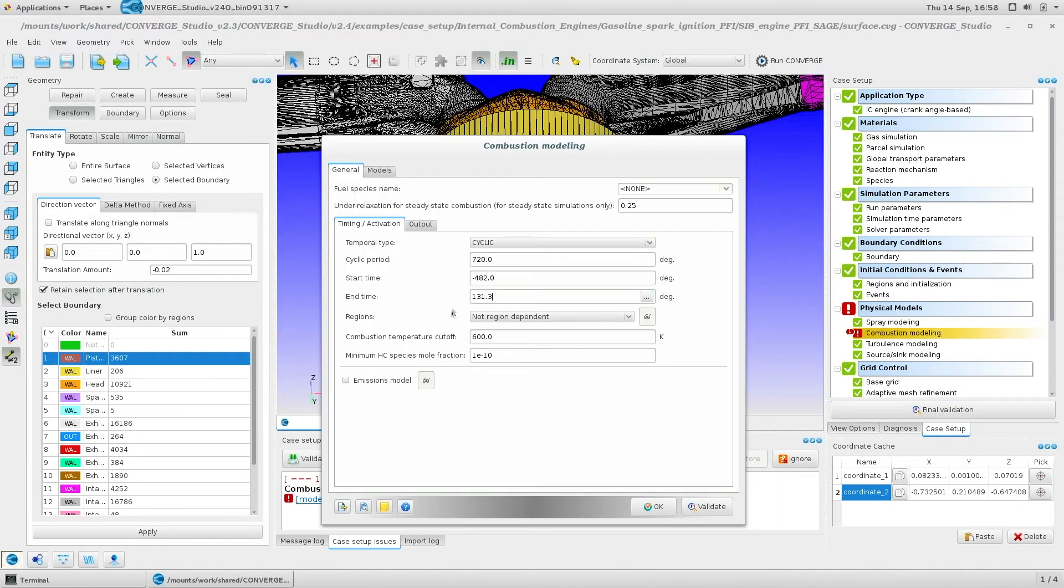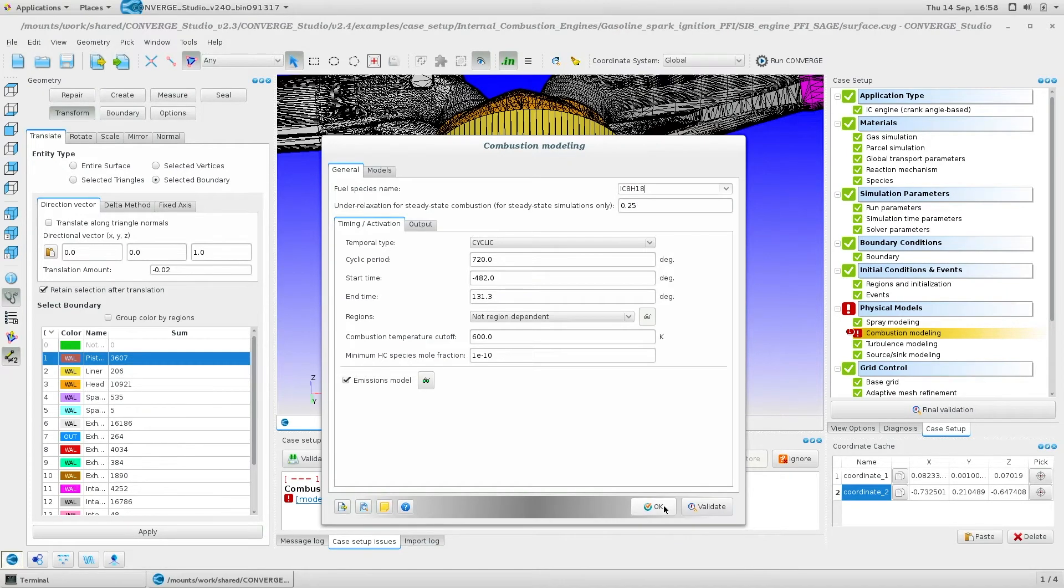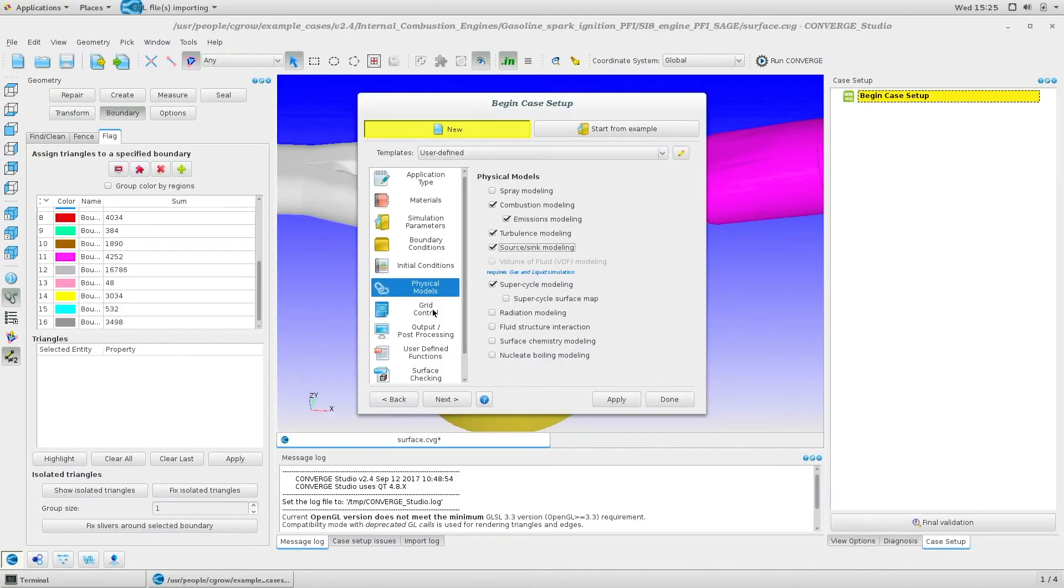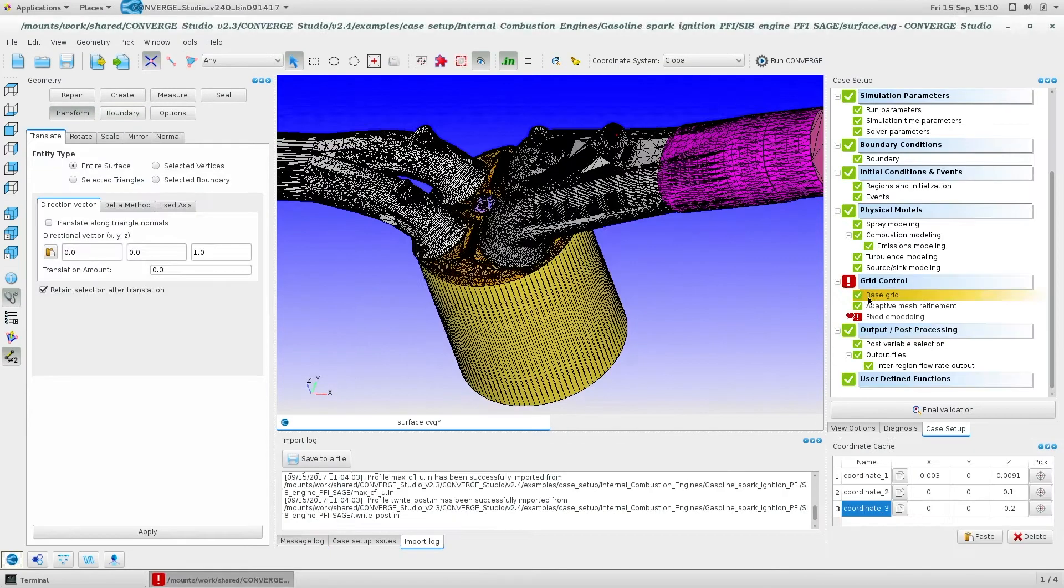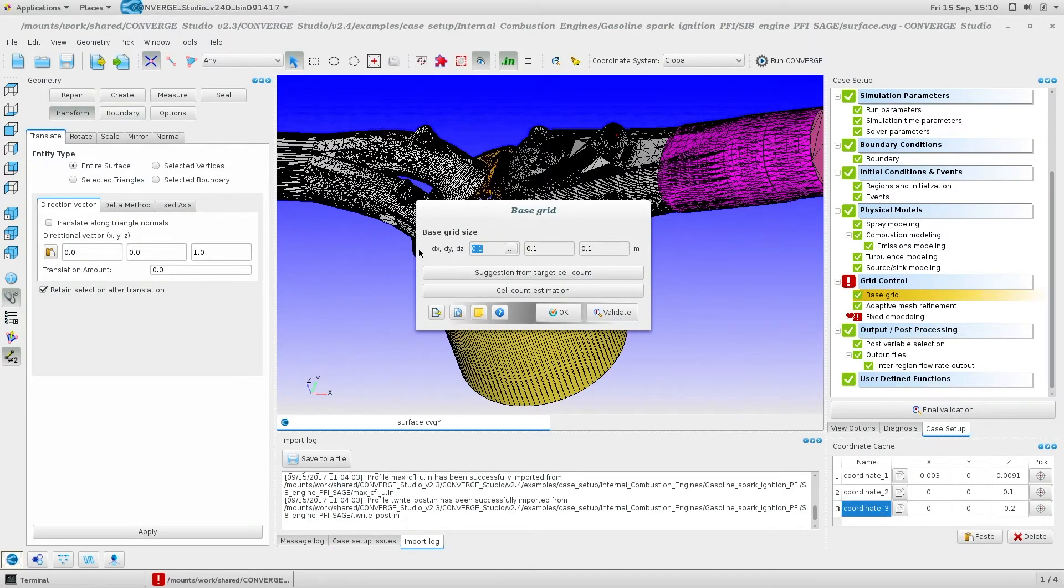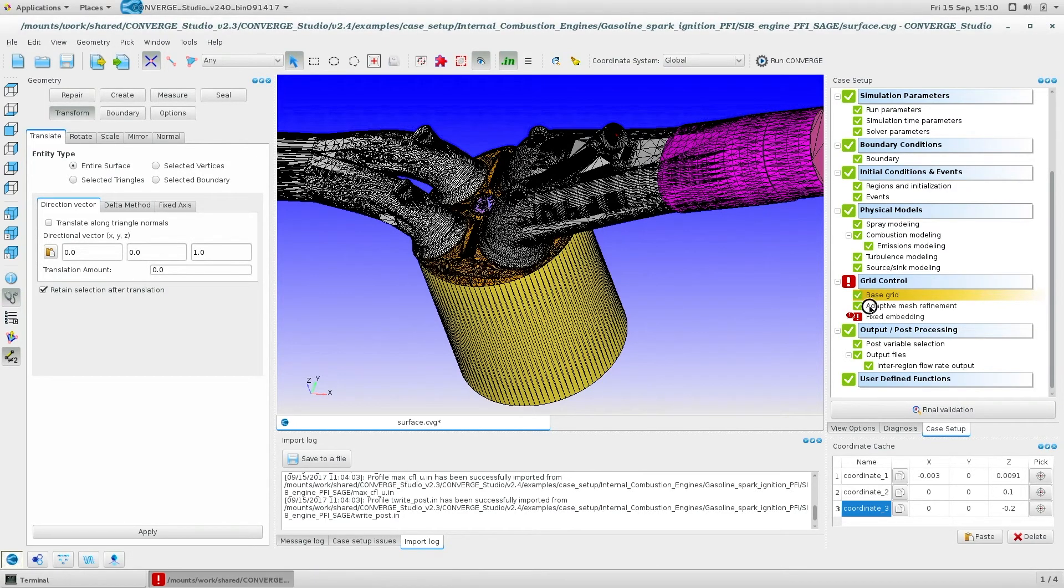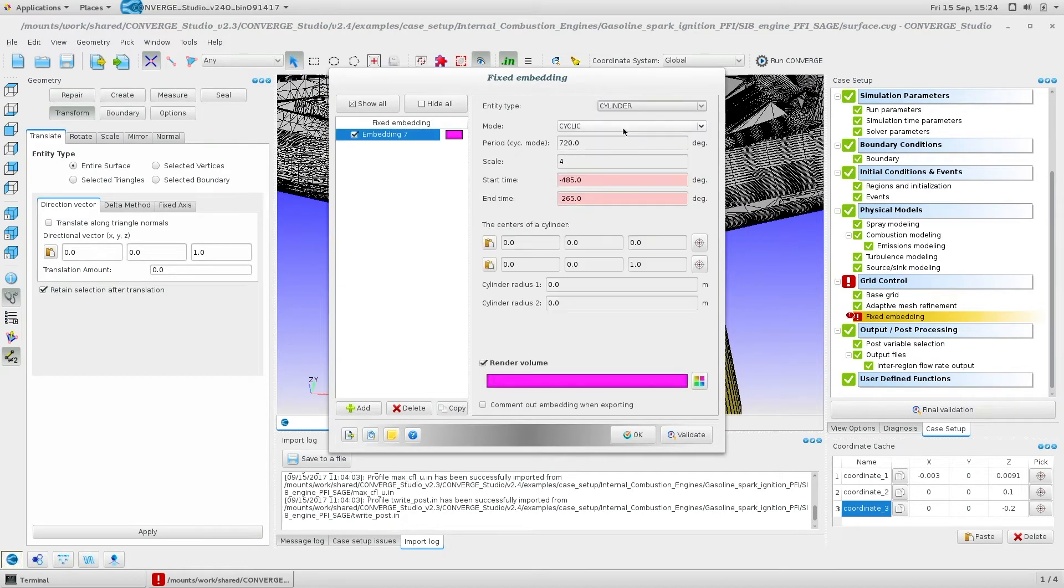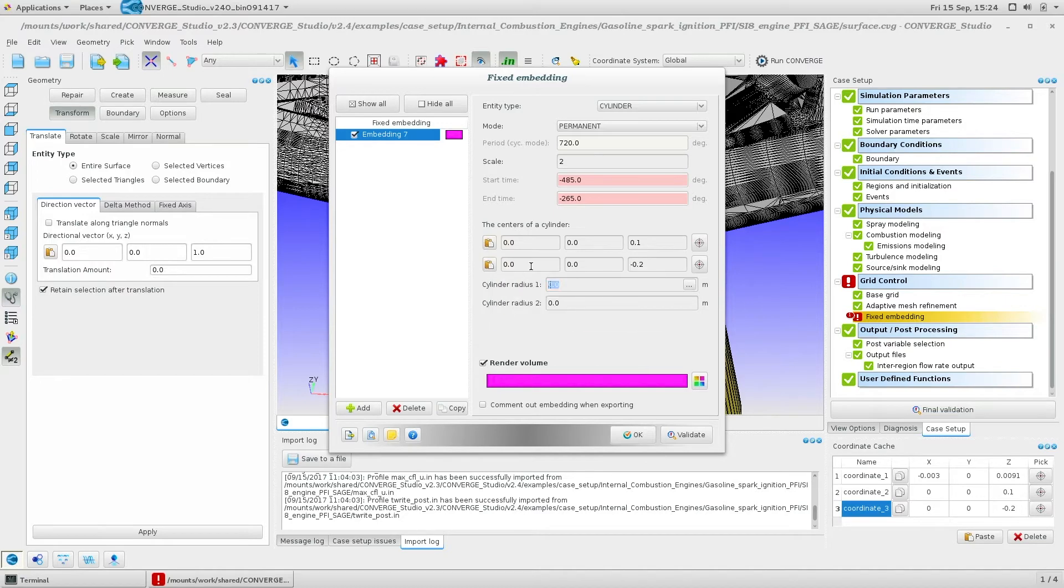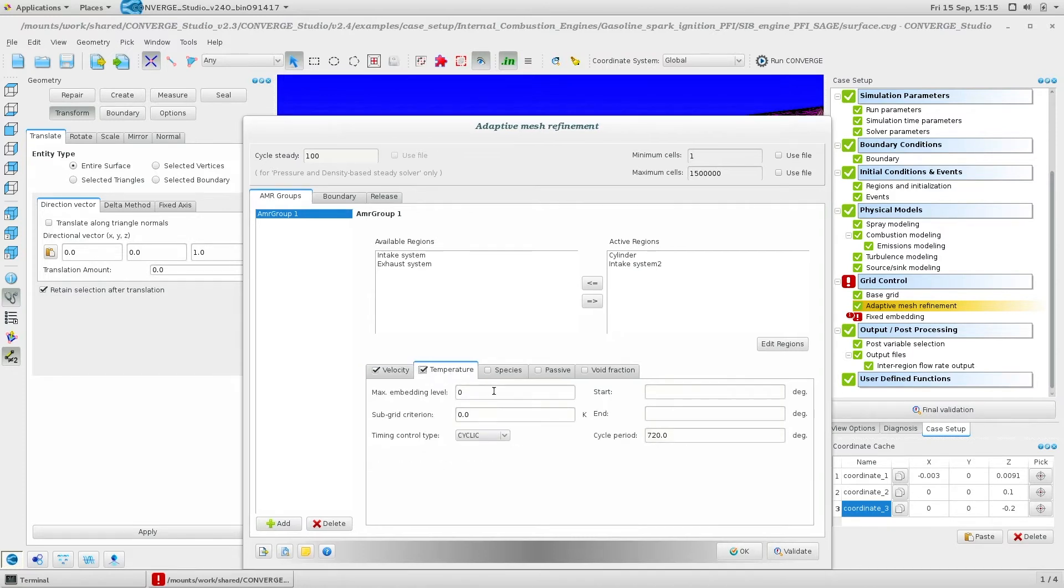Now here's where the magic of Converge happens. Instead of manually creating a mesh or relying on an accurate mesh template, you simply specify the base mesh size. Choose some fixed embedding regions. This could also be embedding on boundaries, both fixed and moving. And then choose a few simple adaptive mesh refinement parameters. And that's it for meshing.